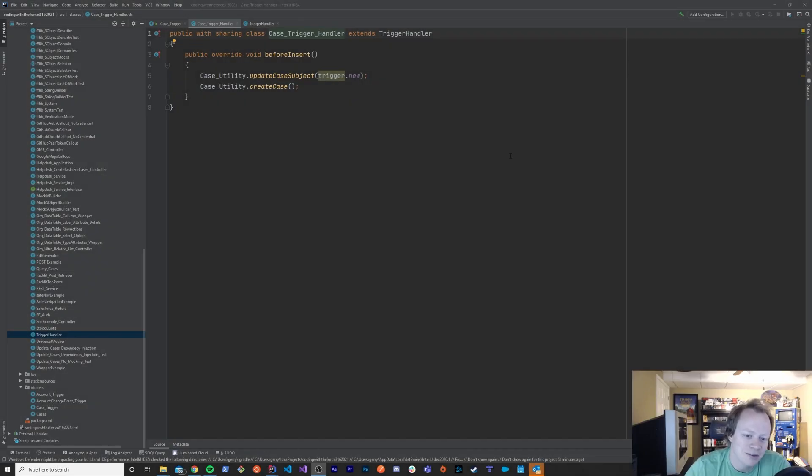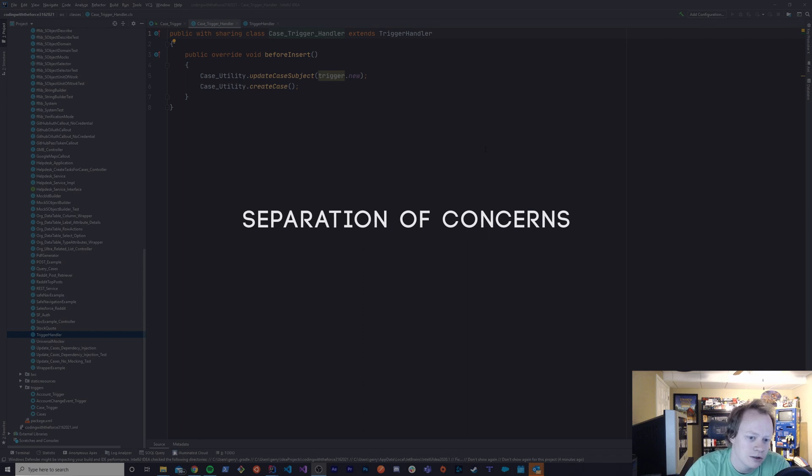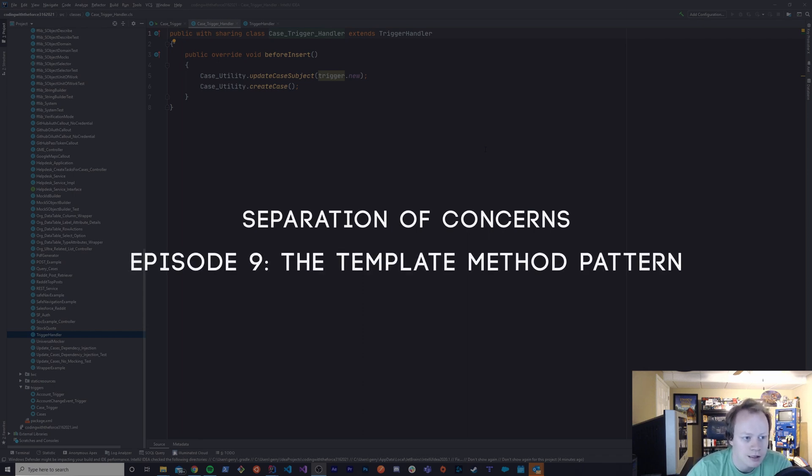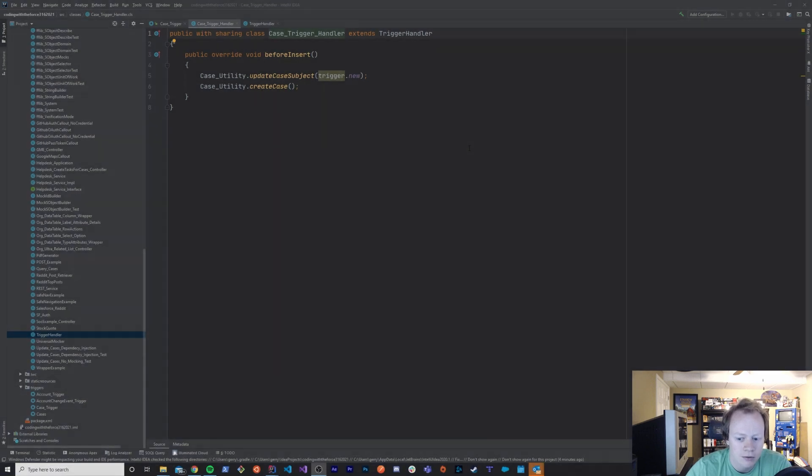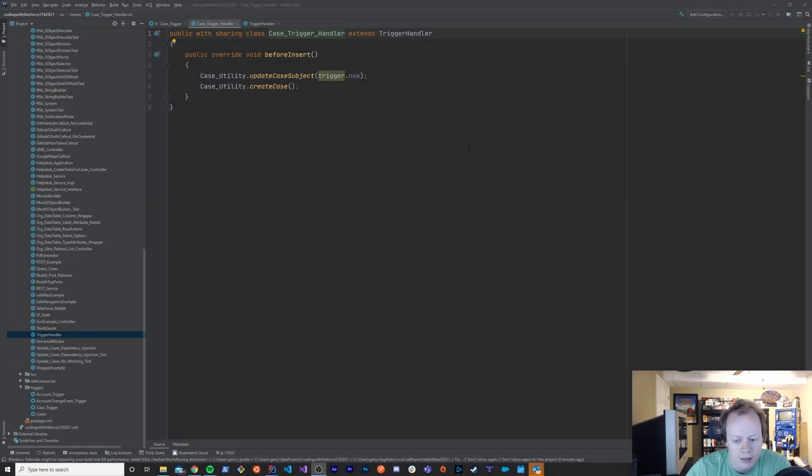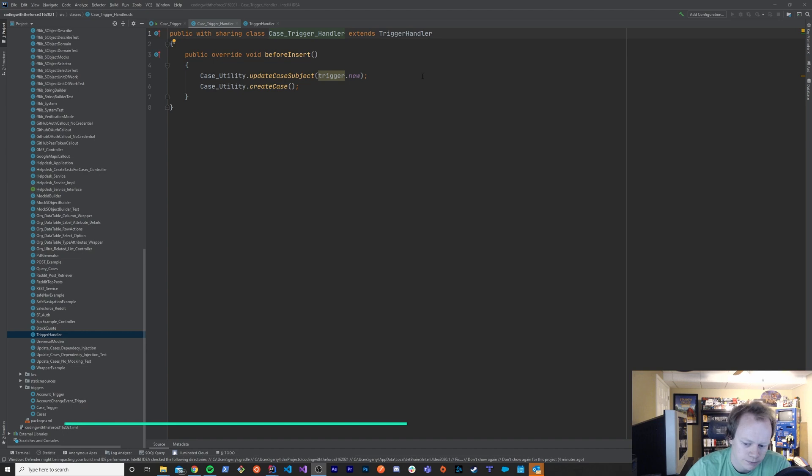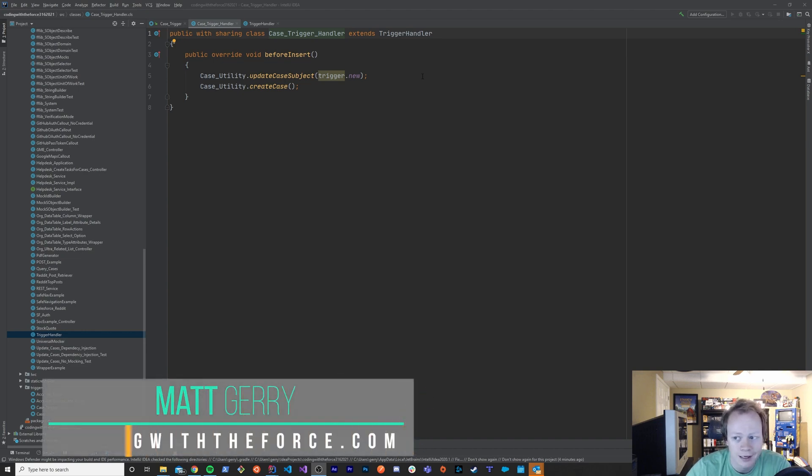Alright guys, so welcome to this ninth episode of the Separation of Concerns in Apex Common tutorial series. In this episode we're gonna go over the Template Method Design Pattern and what it is, why it's useful, how it fits into Separation of Concerns, and how it fits into the Apex Common Library. So, the first thing that we'll go over is what it is.